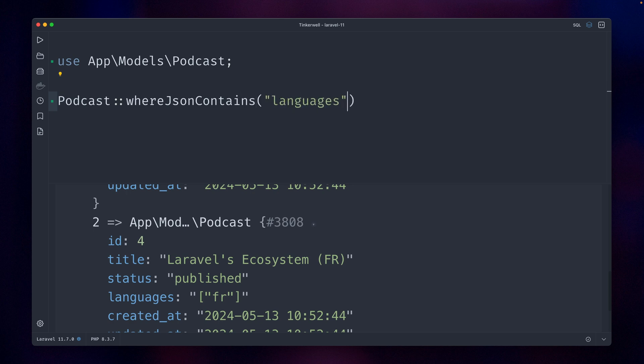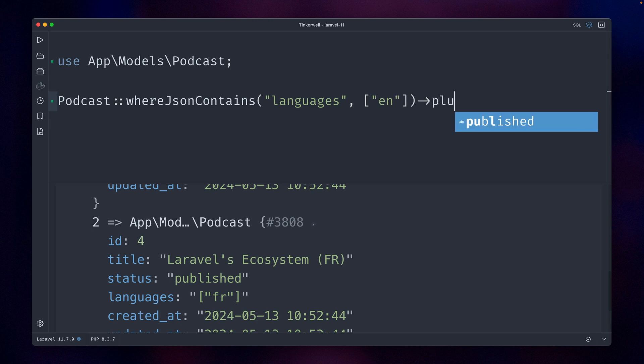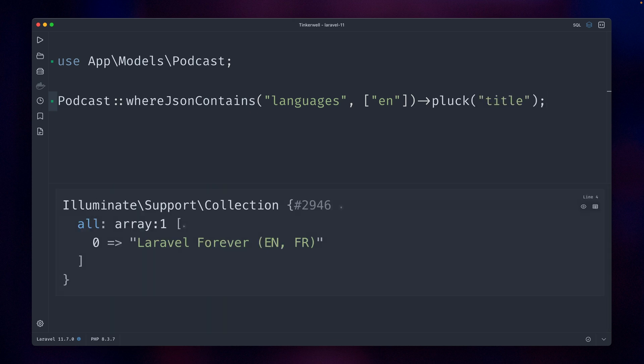And then here, let's say we want to get all of them which are English. I'm just going to pluck the title so that we have a little bit more space here. All right, and we can see only the first one here. Again, I have set the language also inside the title so it's easier to see.